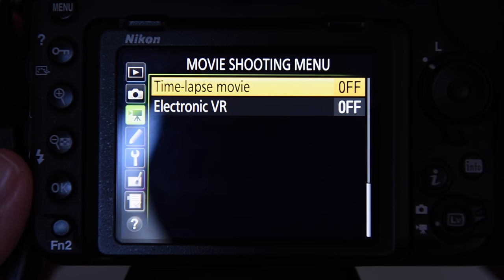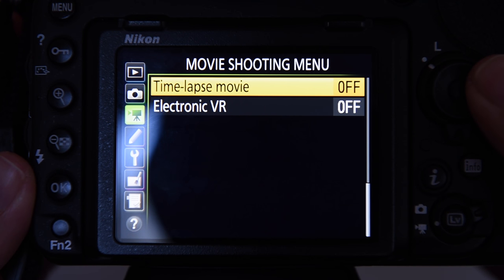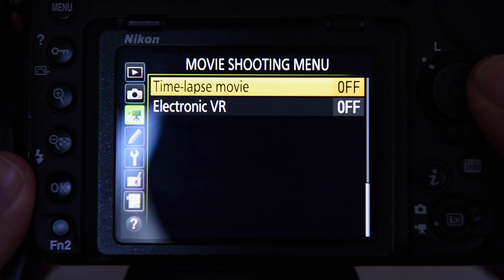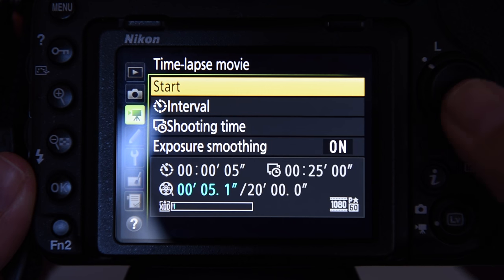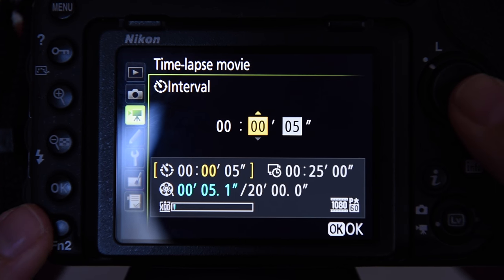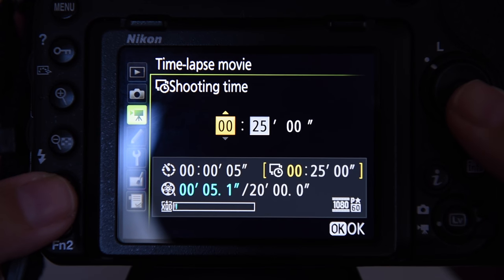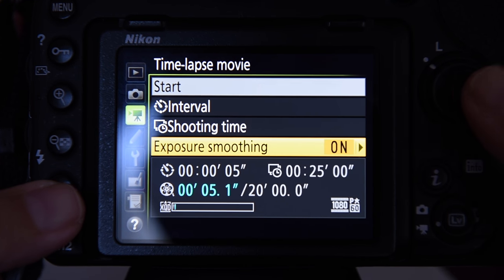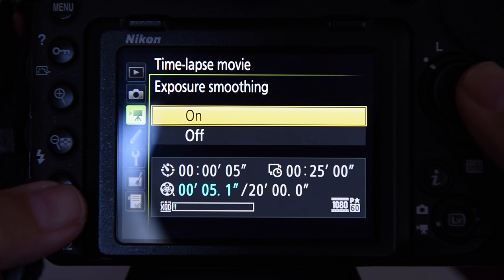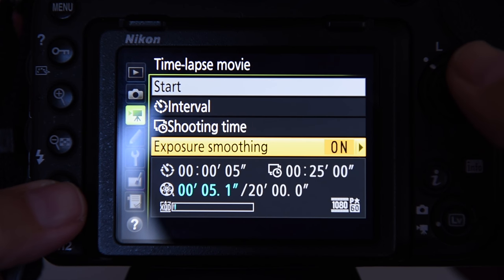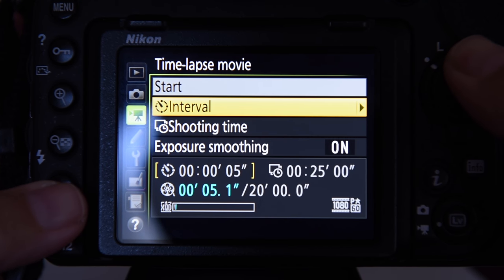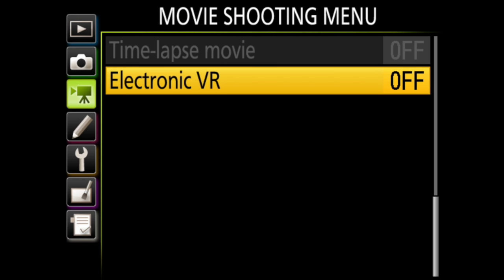Time-lapse movie is where the D500 will take photos at intervals to create a silent time-lapse movie. You can choose the interval between shots, the total shooting time, and if you want exposure smoothing on or off. This will smooth out abrupt changes in exposure, except when you're in manual mode.